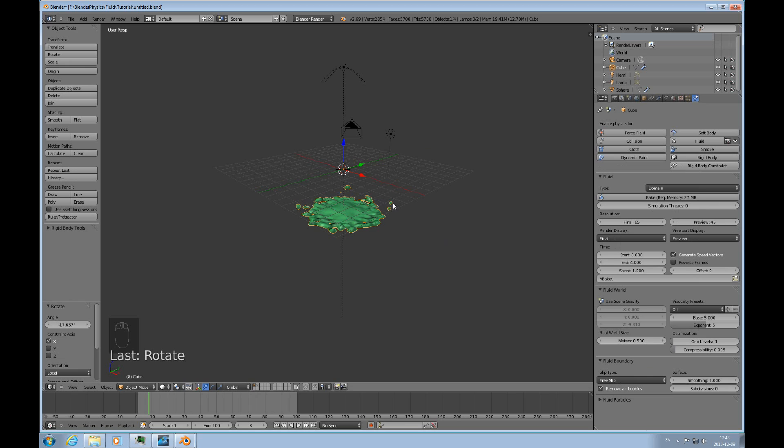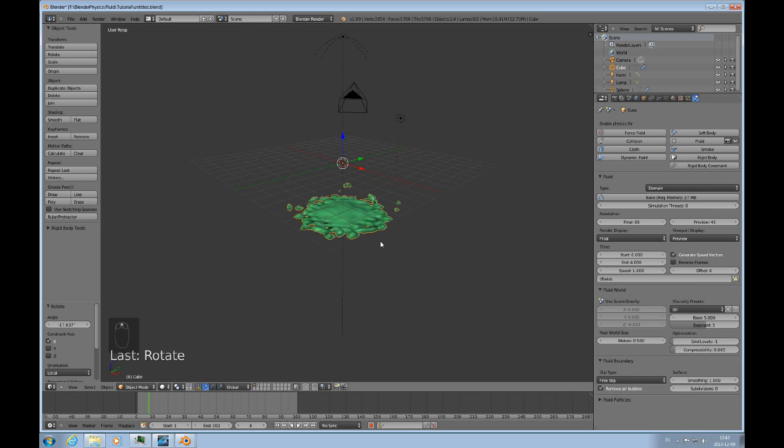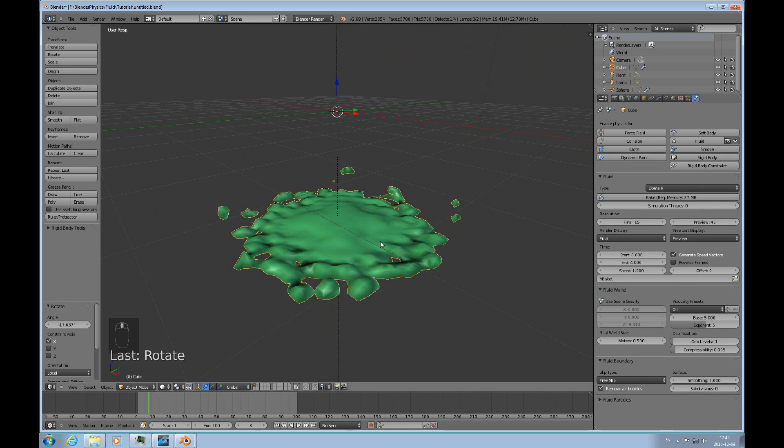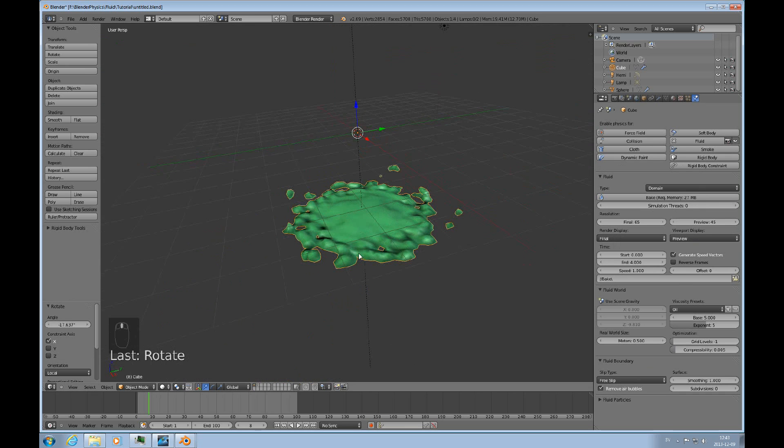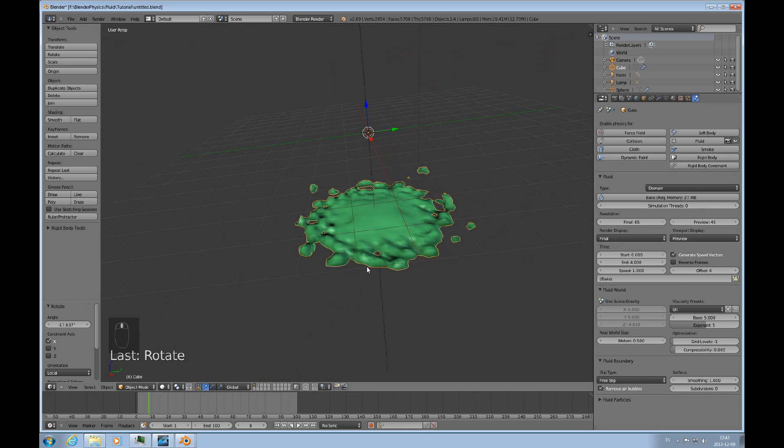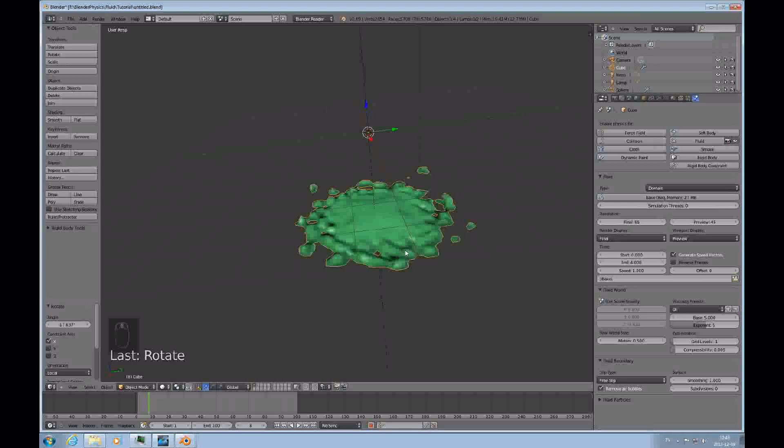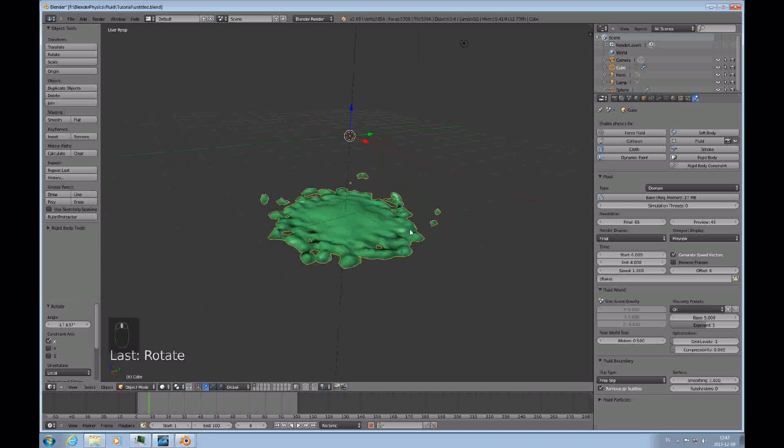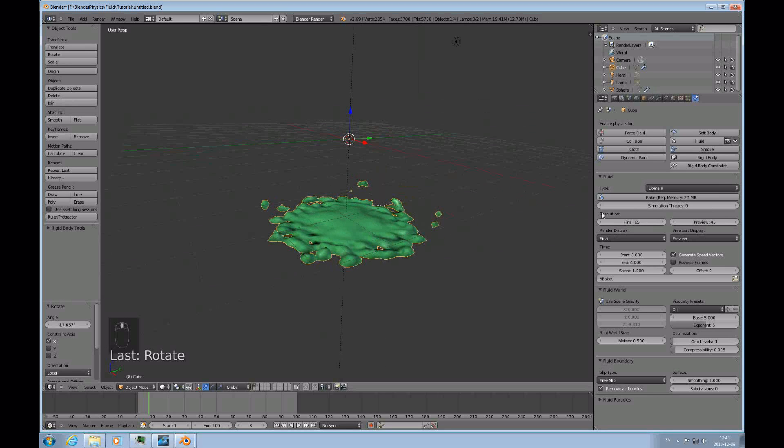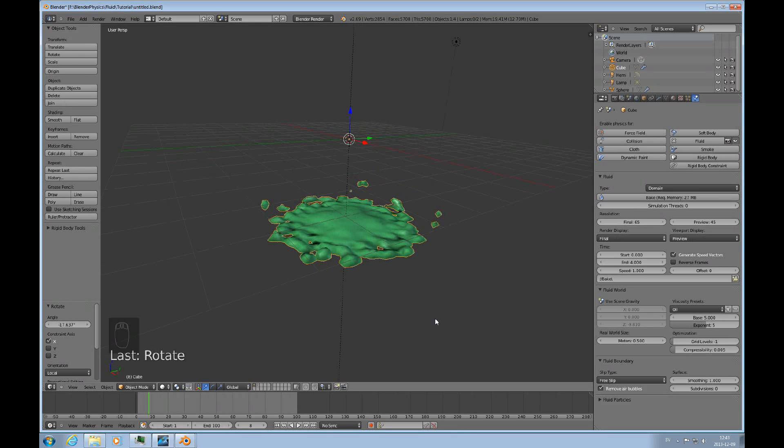And then you keep working on it. And sometimes it can get really frustrating because you're not getting the results you want. But these are the basic, the basic start of it. This you must have. Otherwise, you won't be able to get your fluids.